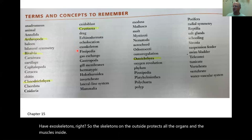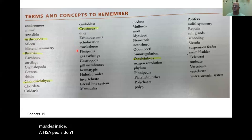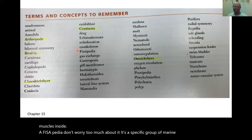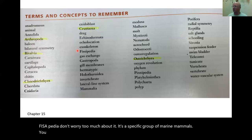Fissipedia — don't worry too much about it. It's a specific group of marine mammals. You don't hear this word very often.